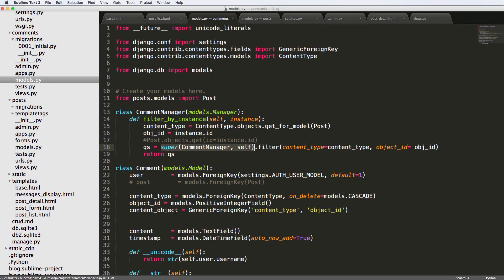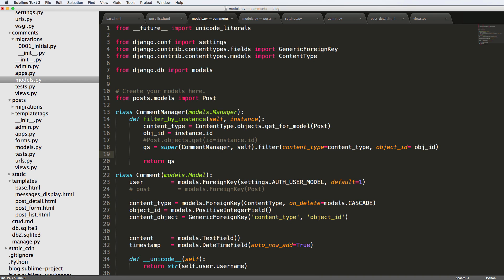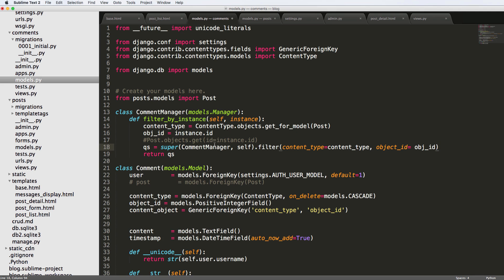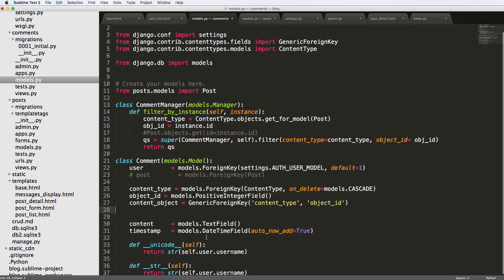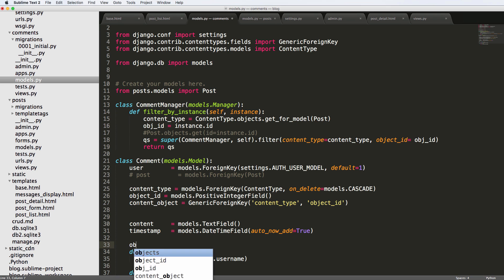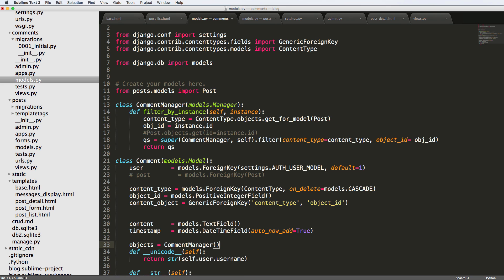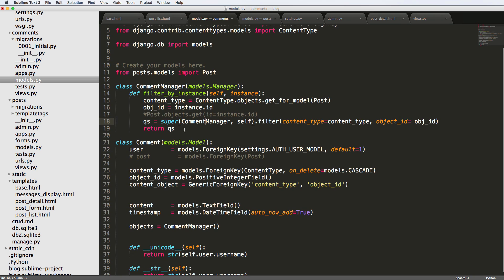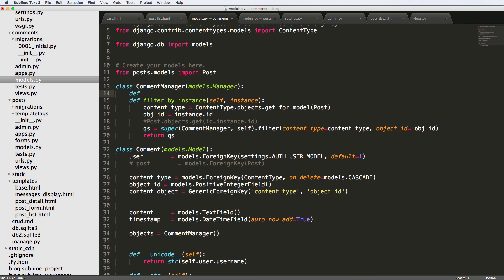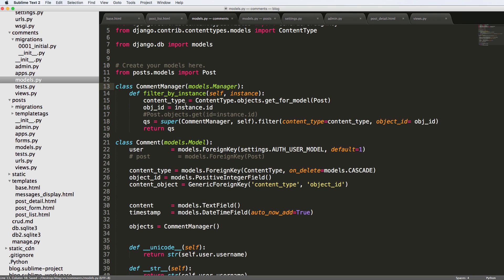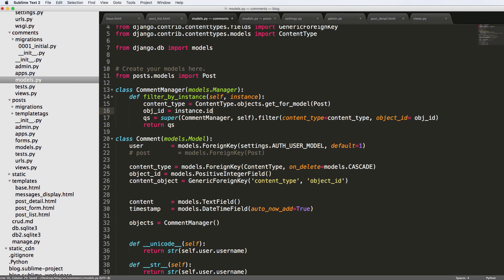To make sure that works, right above __unicode__ we're going to add objects equals CommentManager. Now comment managers can override other kinds of querysets like filter_all — we can override those as well if we wanted to, but I'm not going to get into that here. Instead we're going to use filter_by_instance, and this is exactly how it's going to work inside our view.